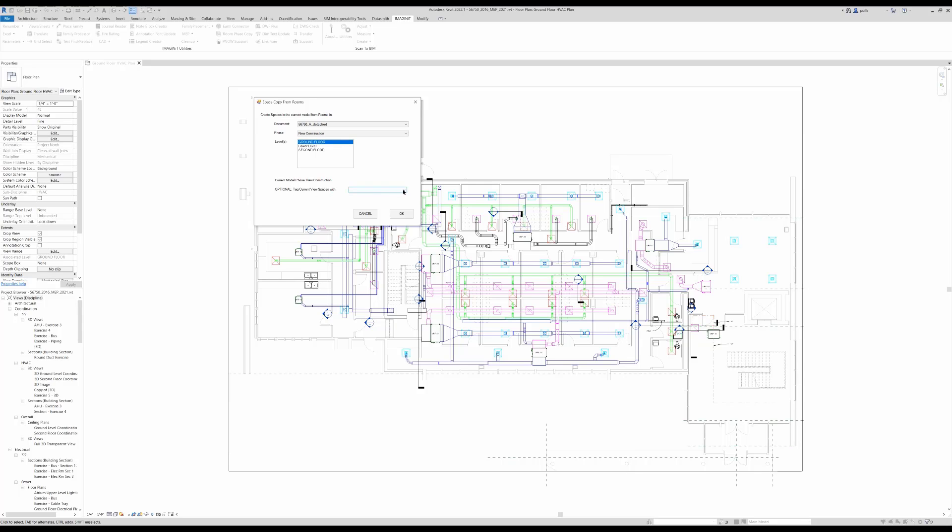And then tagging. Do we want these spaces tagged as they're being copied into this current project?